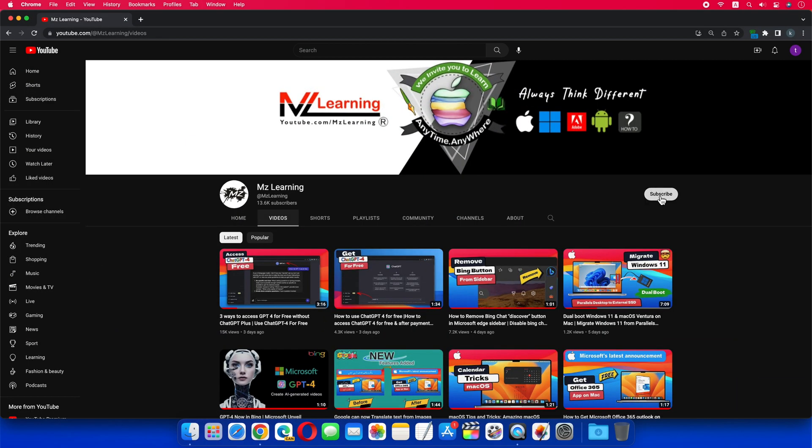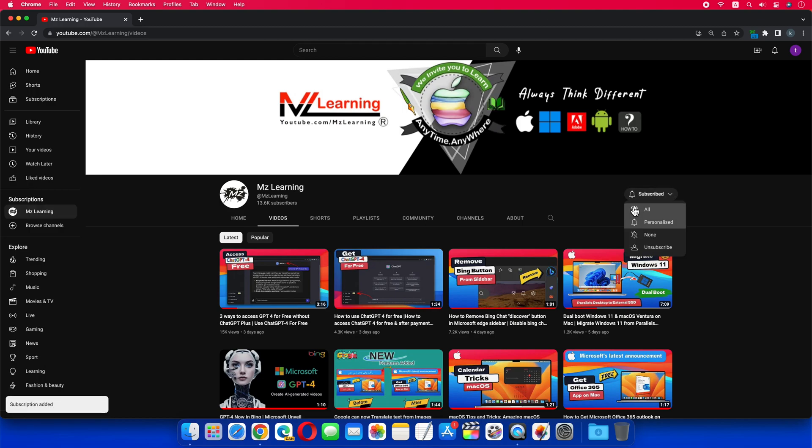Want to learn more? Please subscribe to the MZ Learning YouTube channel. Thanks for watching, have a nice day.